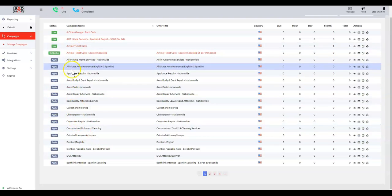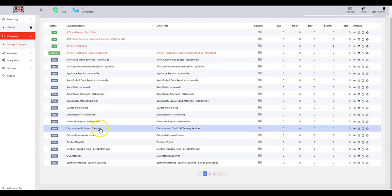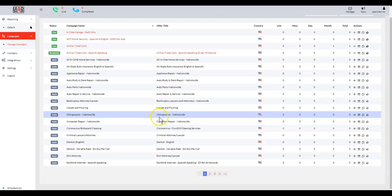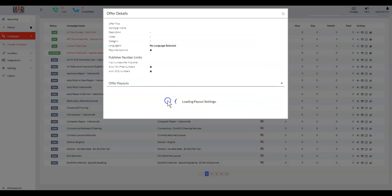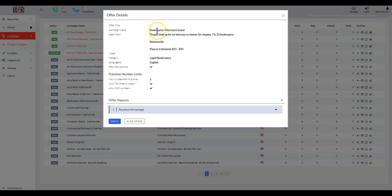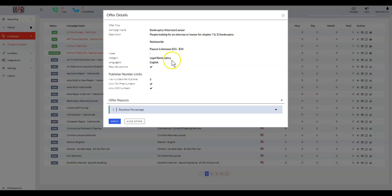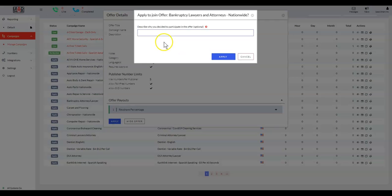When you're ready to apply to one, you can go look in. So you can see, like, here's our Bankruptcy, and this is going to say bankruptcy attorney or people looking for an attorney or lawyer for Chapter 7 or Chapter 13 bankruptcy. It's nationwide. The payouts are between 15 to 34 dollars. And for the payouts, we give you a general idea. Just get with me—I can give you more specific zip lists and give you a better idea of where the payouts are. And if you're ready to apply to it, apply to it. And definitely, definitely give me as much description here on what you're going to do. Not adding a description, I'm usually not going to approve it unless I've talked to you offline, or off Ringba, about what you're going to do.